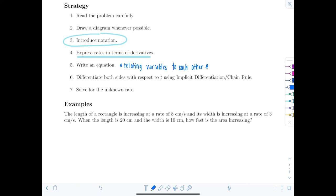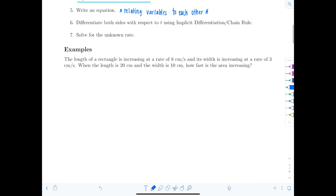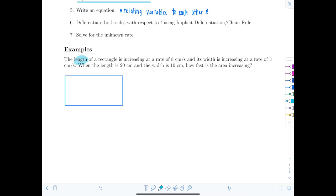First example: the length of a rectangle is increasing at a rate of eight centimeters per second, and its width is increasing at a rate of three centimeters per second. When the length is 20 centimeters and the width is 10 centimeters, how fast is the area increasing? We're talking about a rectangle — let's draw one. I notice three quantities: length, width, and area.